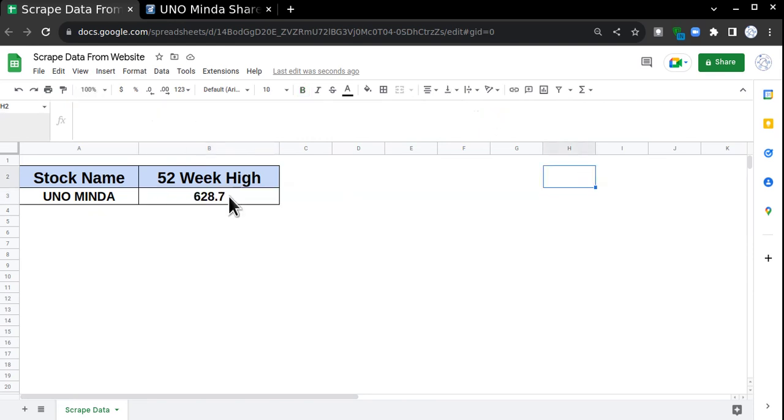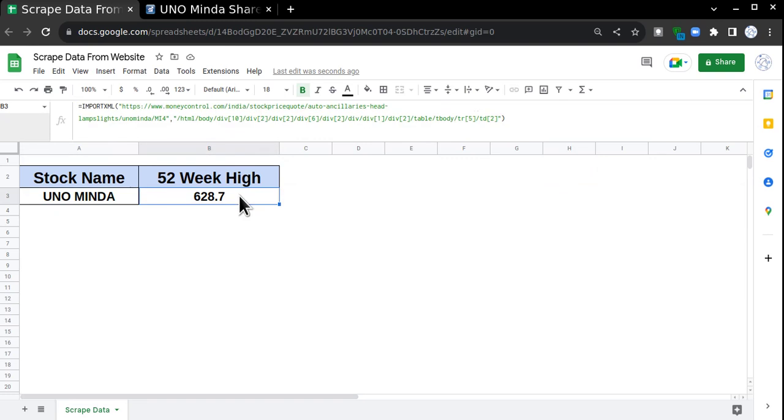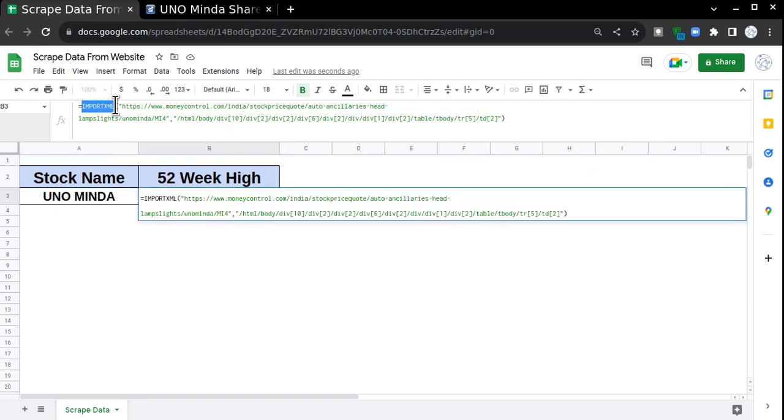For any structured HTML page, if you use this method, you have to use IMPORTXML with the XPath of that particular element that you want to fetch data from.